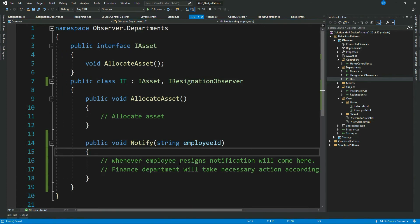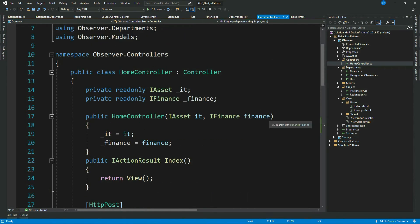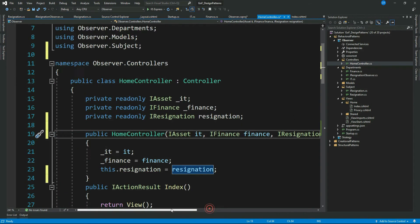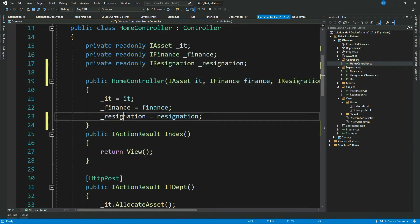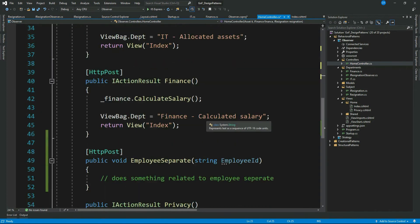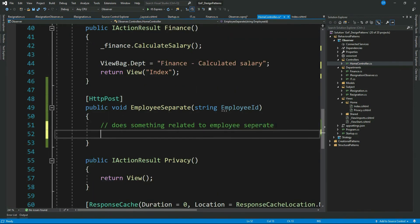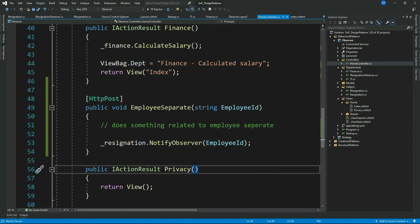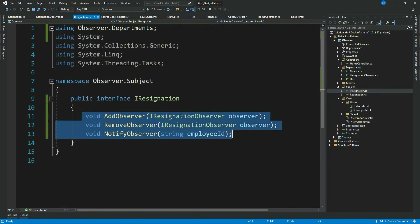We are done with our observer class implementations. Now let's inject our Subject interface into the controller and call our NotifyObserver method. We have created our Subject interface IResignation with the required methods, implemented it in the concrete Subject Resignation, defined the Observer interface with a Notify method, and injected IResignation into the controller.